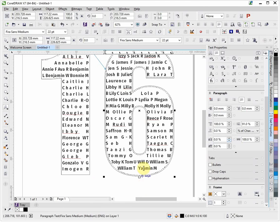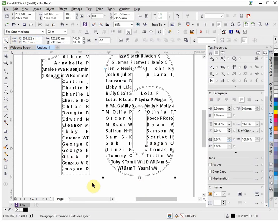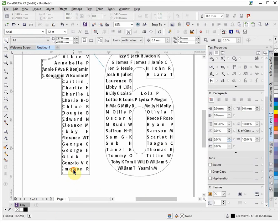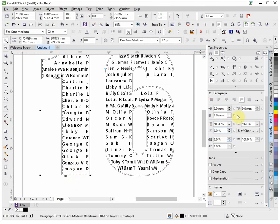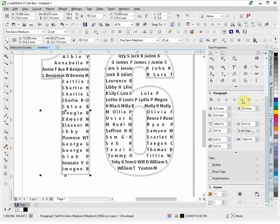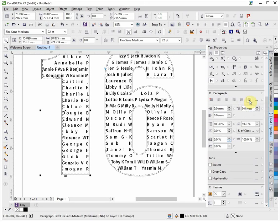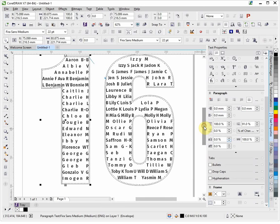What I can do as well, just by selecting that, is maybe we will force justify it rather than just ordinary full justify. So if I force justify, see that it's now moved over and it's filled the shape in a little bit better. So we'll say we're okay with that.